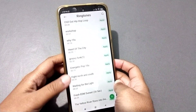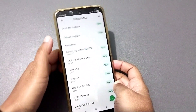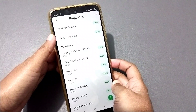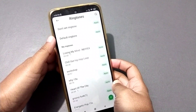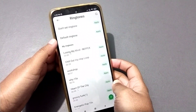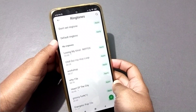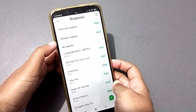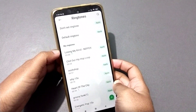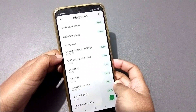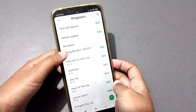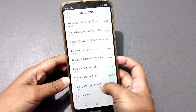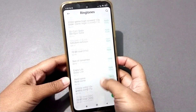When you move to Ringtone, scroll down. The first option is 'Don't set ringtone' — it means to remove the ringtone. The second option is 'Default ringtone' — if you want to set the default ringtone, you can set it from here. If you want to set a downloaded ringtone, you can set it from 'My Ringtone'.